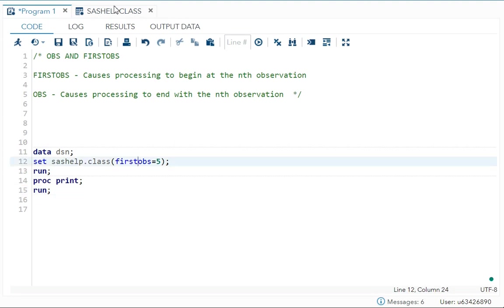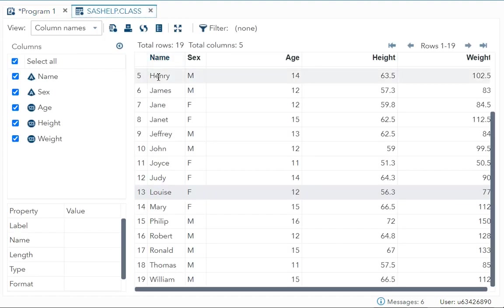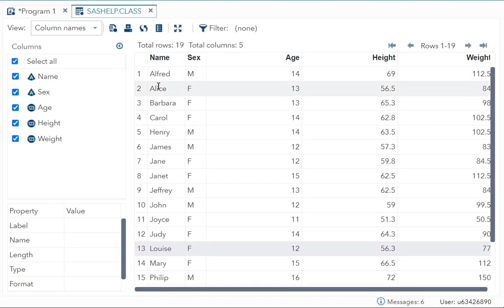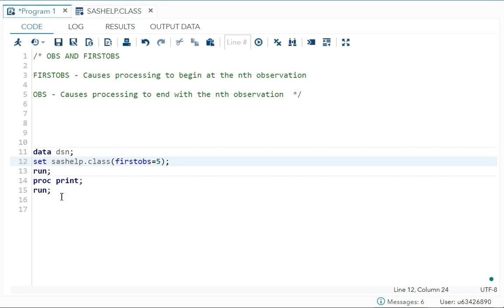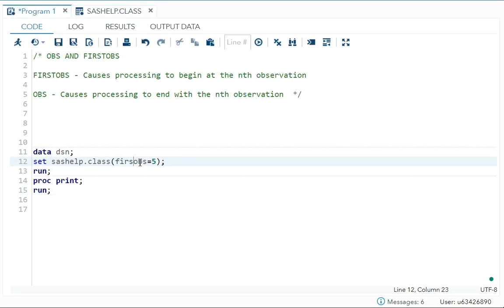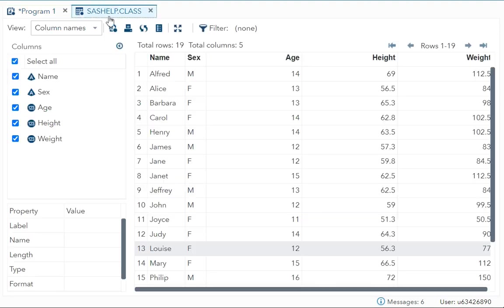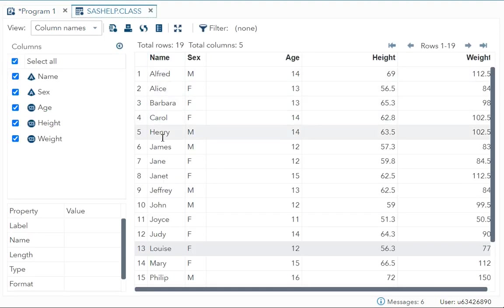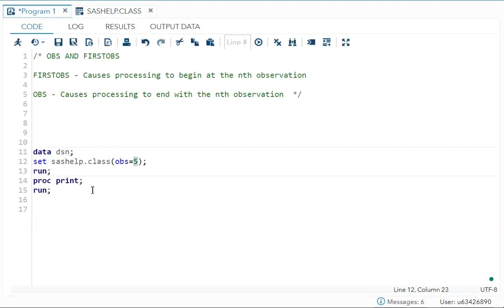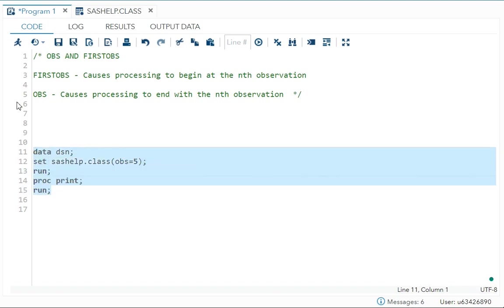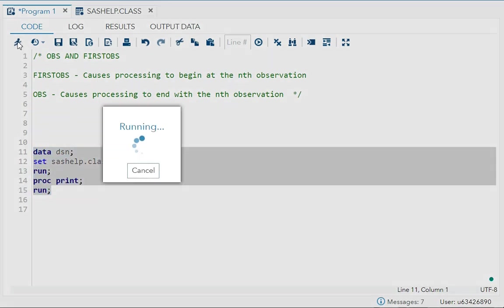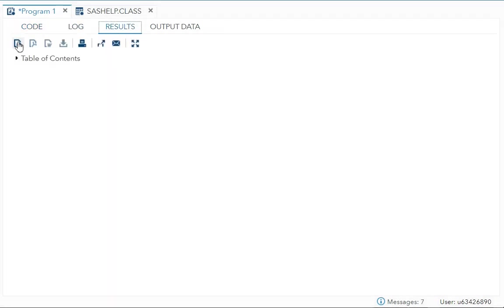So in this one I have used it alone. Now if you write let's say you just want to print the first five observation. That means I will give OBS is equal to five because of that what will happen. This is the end number you are providing for the printing. So it will start from first and then it will print only till Henry because I have specified here. In OBS is equal to five.